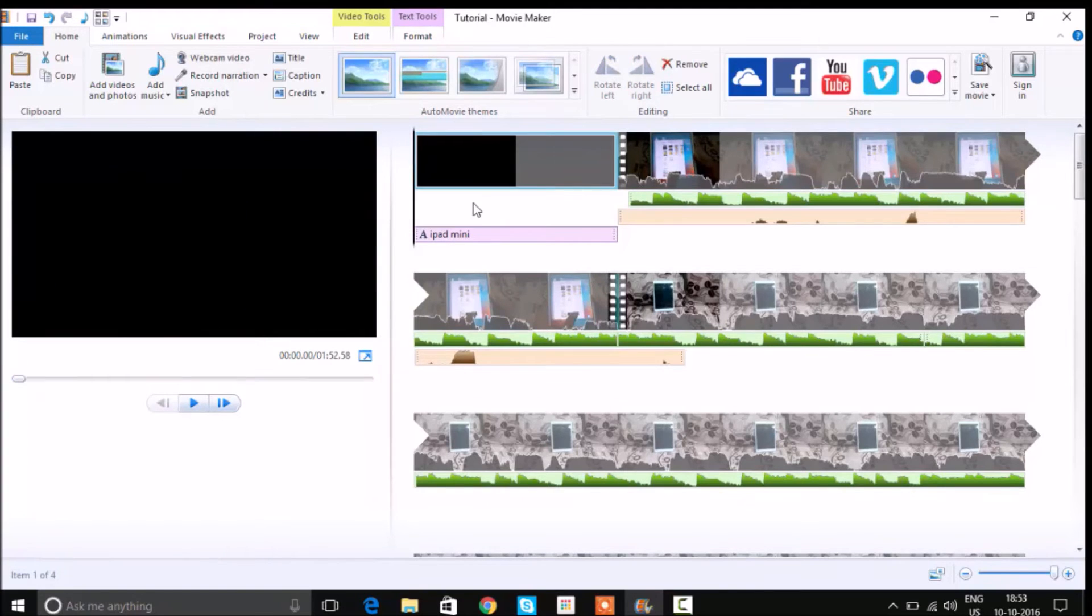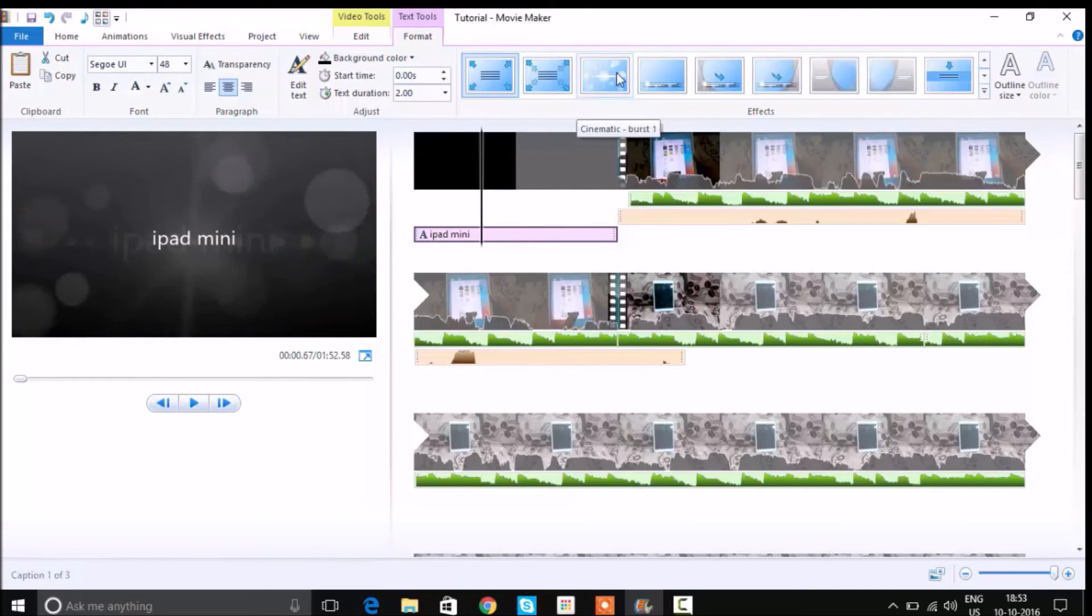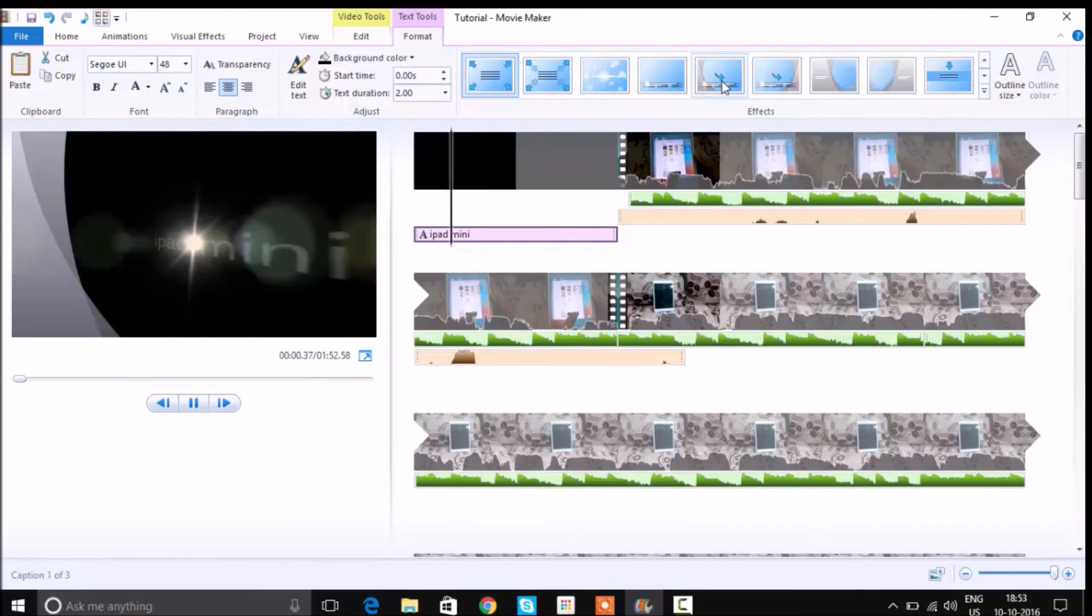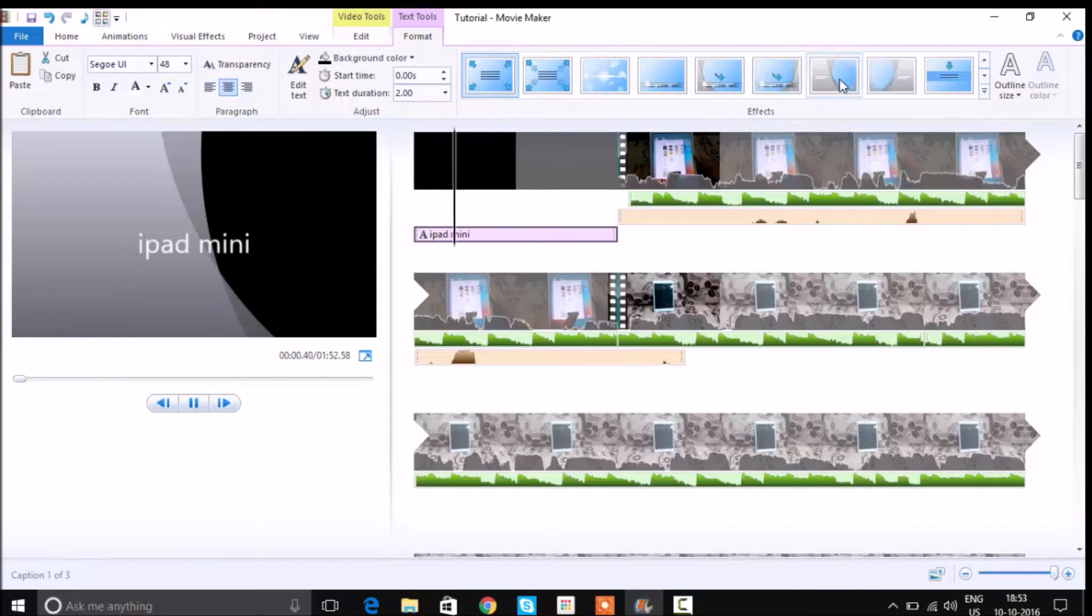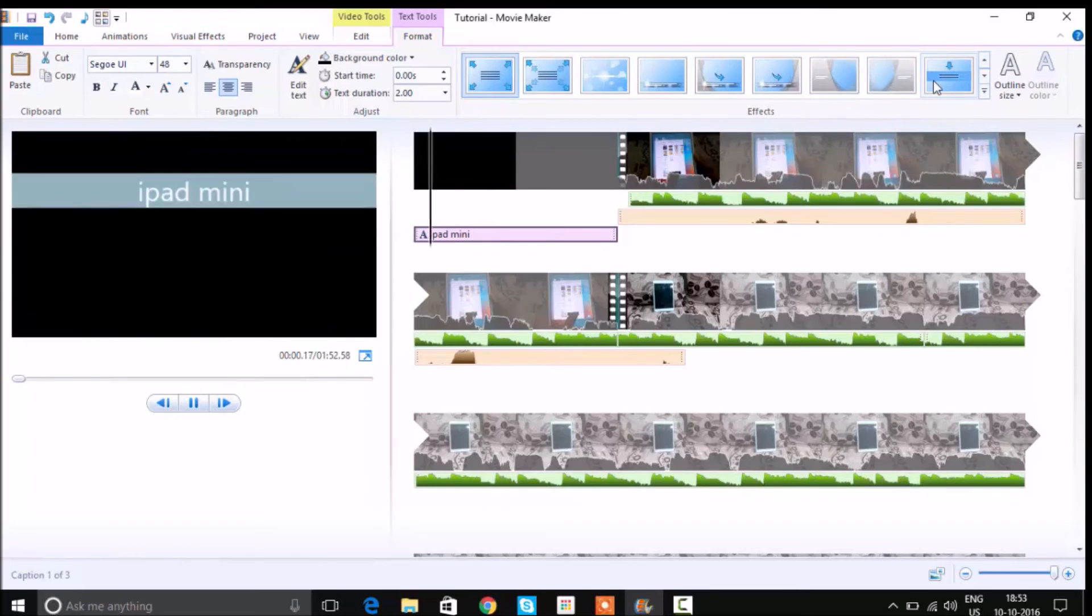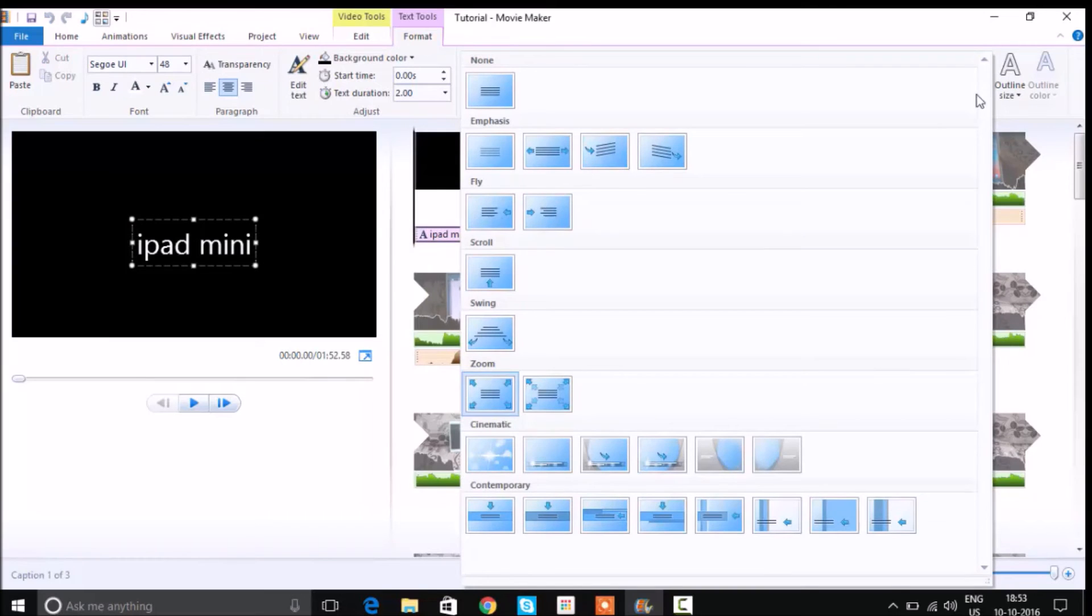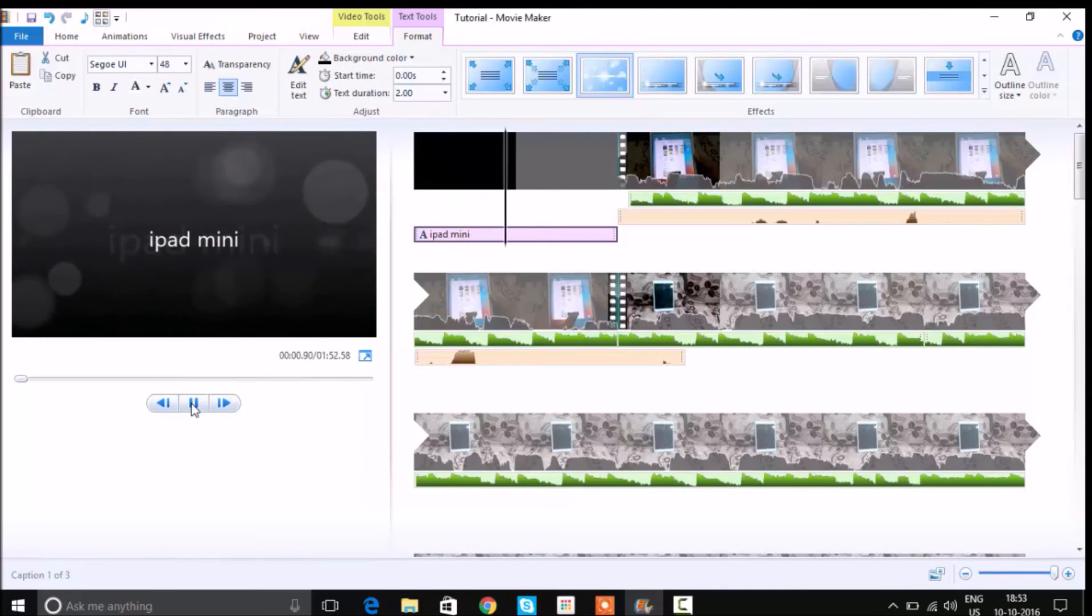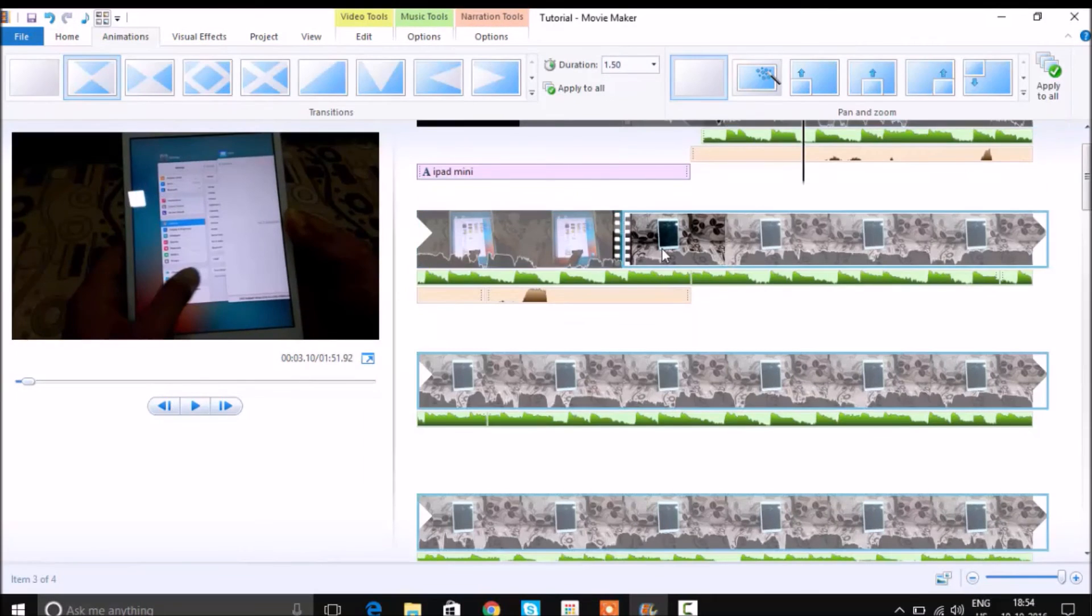Now let's look at the animations. I want to animate the text within that slide. You can see here there are a few available. So I'm gonna choose this one and as you can see that it is now being animated.